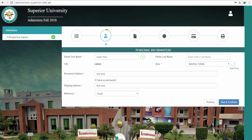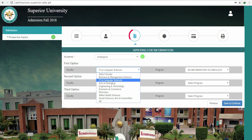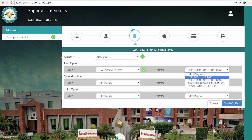Fill in the details in the next step under the Personal Information tab, such as your father's name, your address, and reference. Press Save and Continue. You'll be taken to another window where you have to choose your academic level that you're applying for and select the top three preferences for your degree. Press Save and Continue.